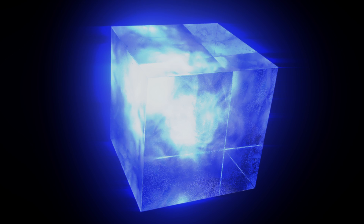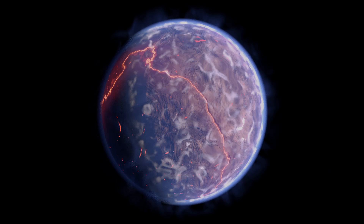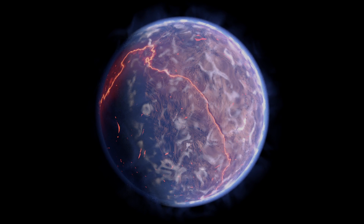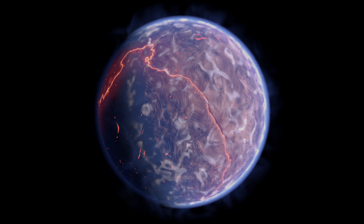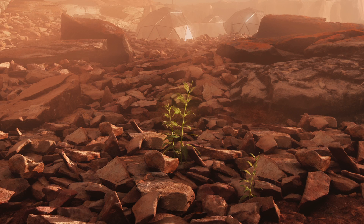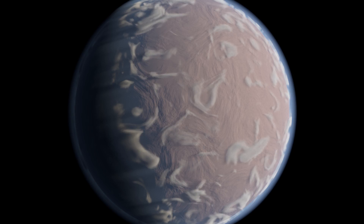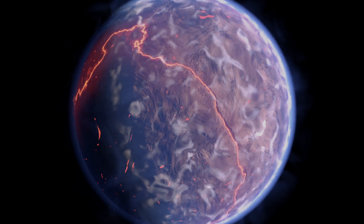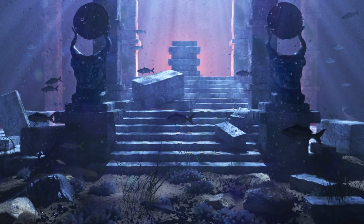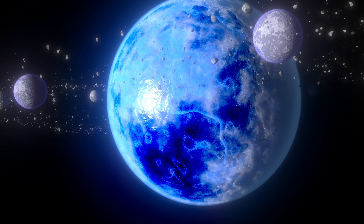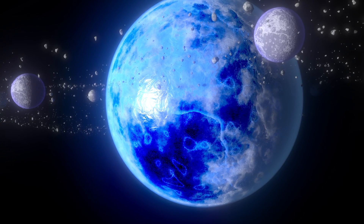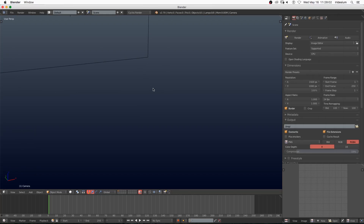Hey, what's up guys, Joel Adams with Iridesium. Today we're going to be taking a look at creating a bunch of different kinds of atmosphere — some atmosphere like on the outside of a planet, some mist, and some cinematic science fiction energy as well. So that being said, let's jump right in and get started.